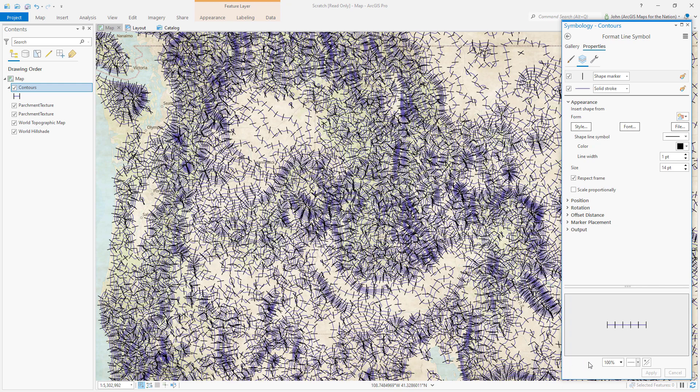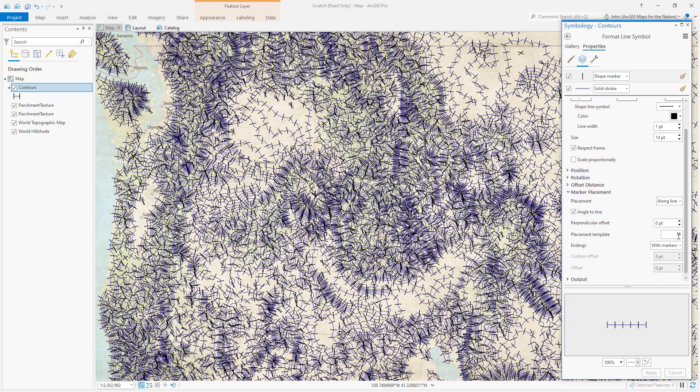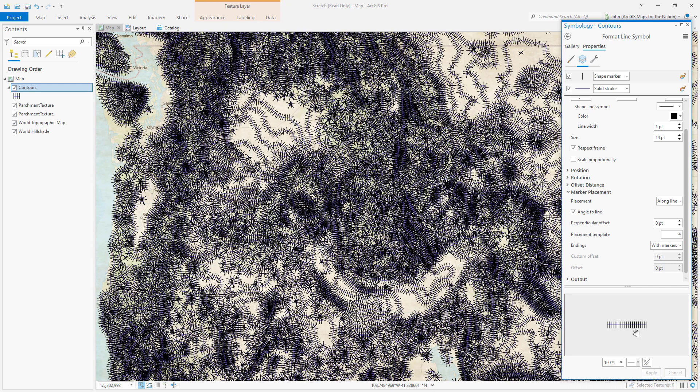Let's make them a little bit closer together. So I'm gonna go into the marker placement option. Right now by default they're 16. Let's make them like four, right? Now they're looking a little bit more like eyelashes or caterpillars and less like railroad tracks.